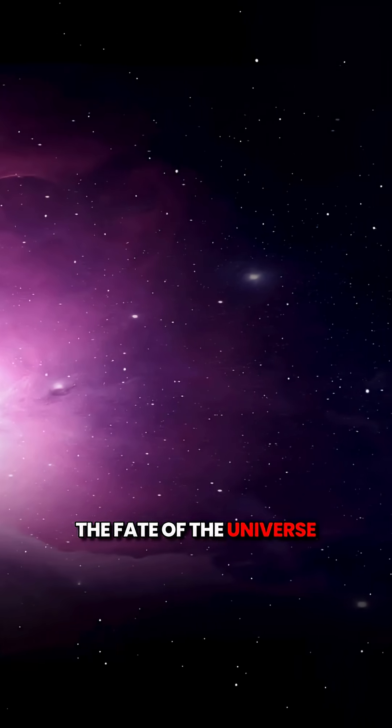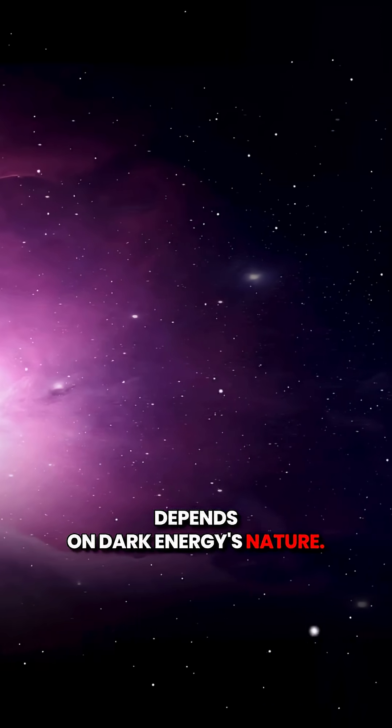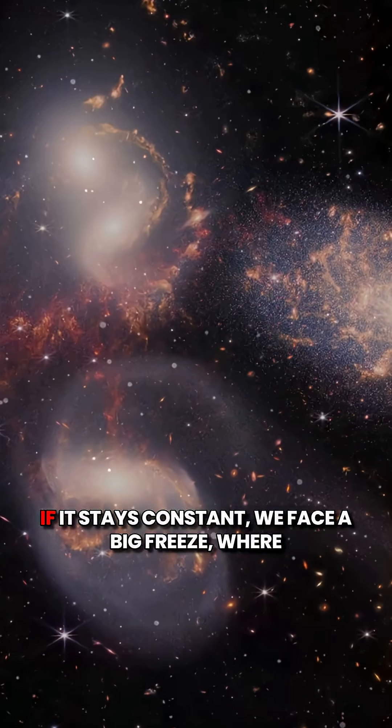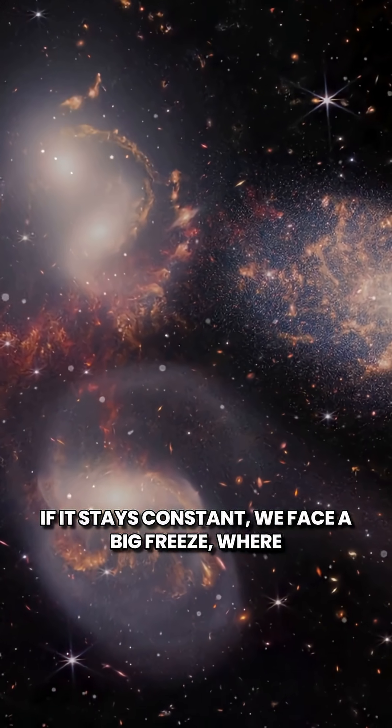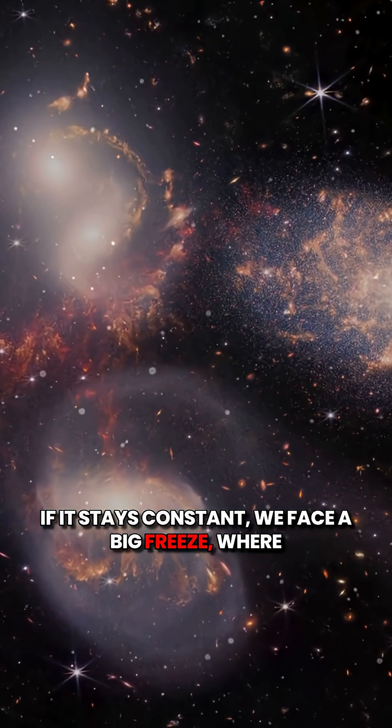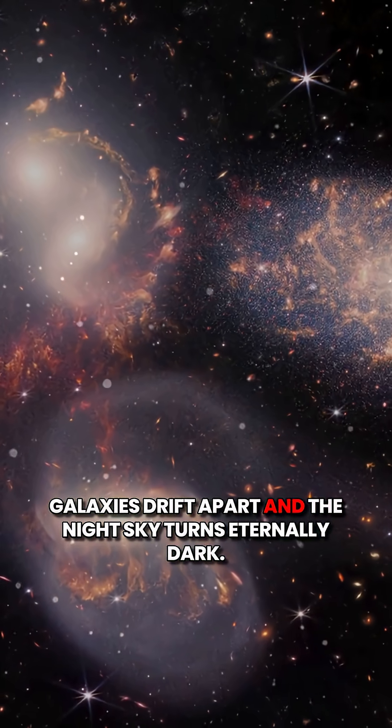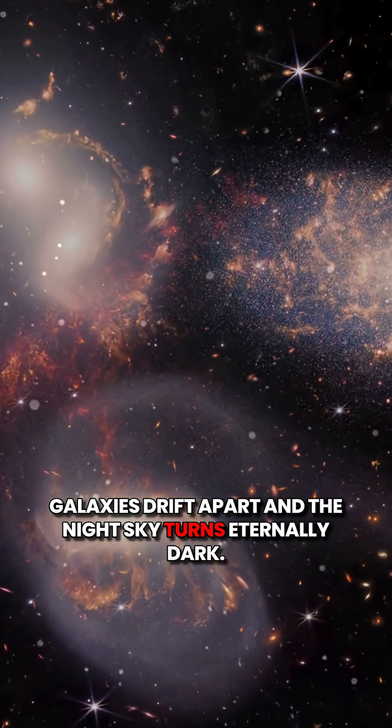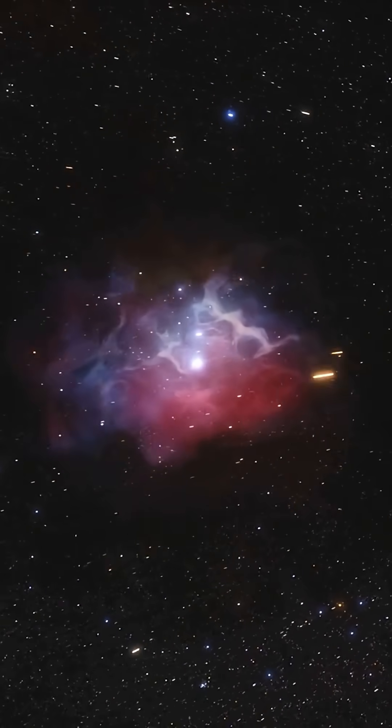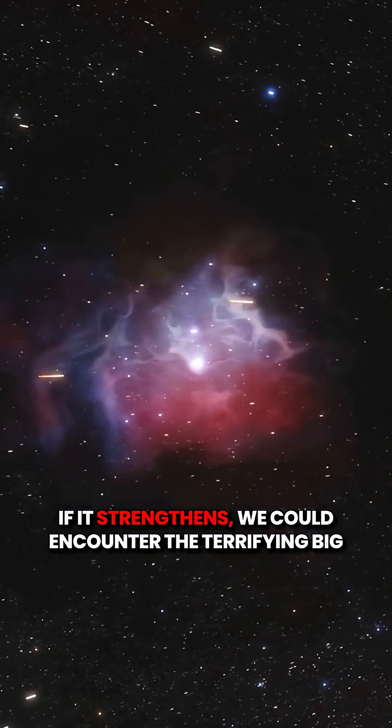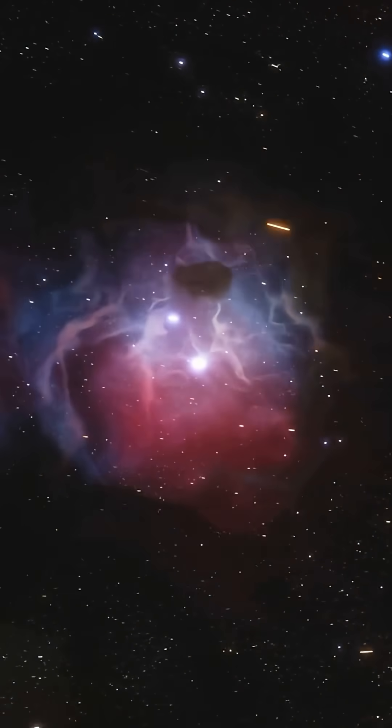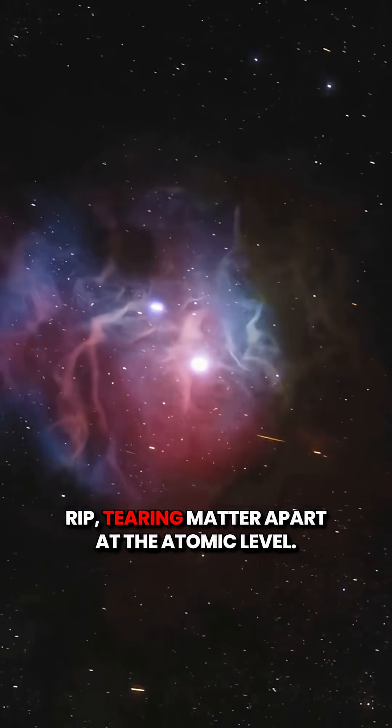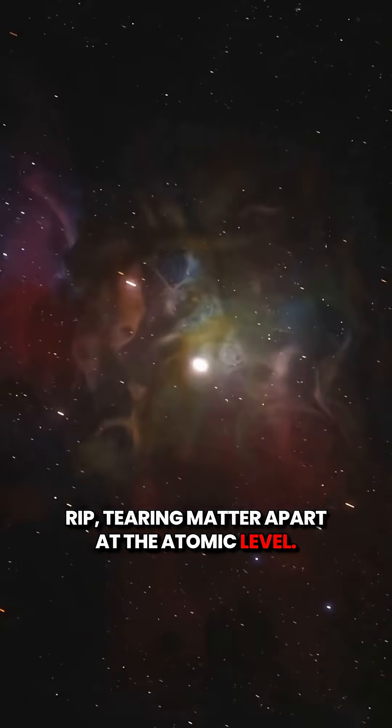The fate of the universe depends on dark energy's nature. If it stays constant, we face a big freeze, where galaxies drift apart and the night sky turns eternally dark. If it strengthens, we could encounter the terrifying Big Rip, tearing matter apart at the atomic level.